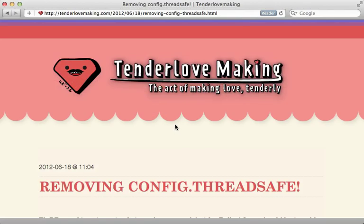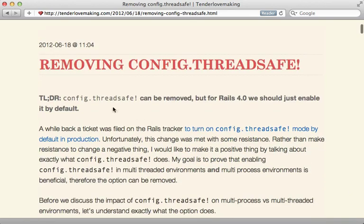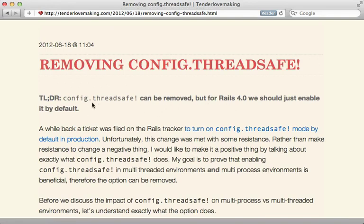A few weeks ago, Aaron Patterson, aka Tenderlove, wrote an excellent blog post about the ThreadSafe option in Rails and how it will likely be default in production in Rails 4. In this episode, I'm going to explain what this ThreadSafe option does and how it might affect your deployment and development when it's enabled.